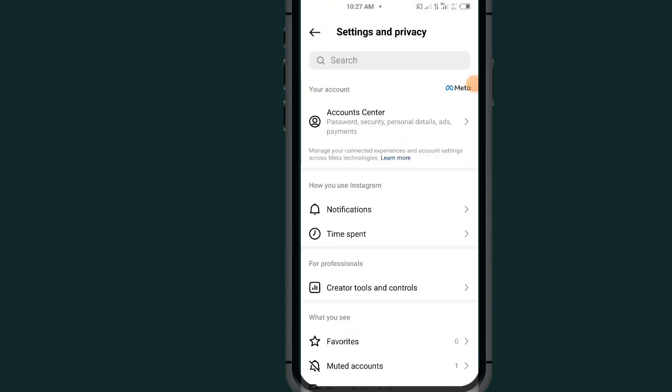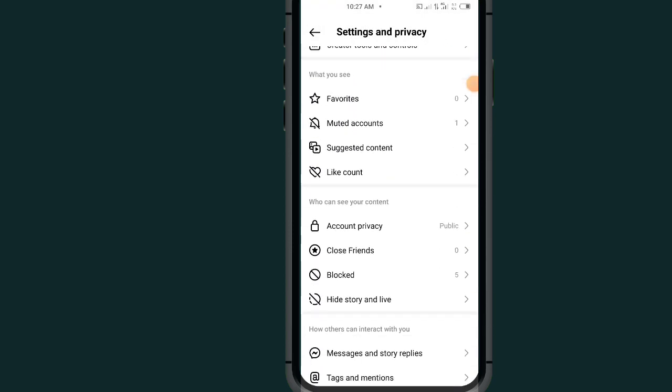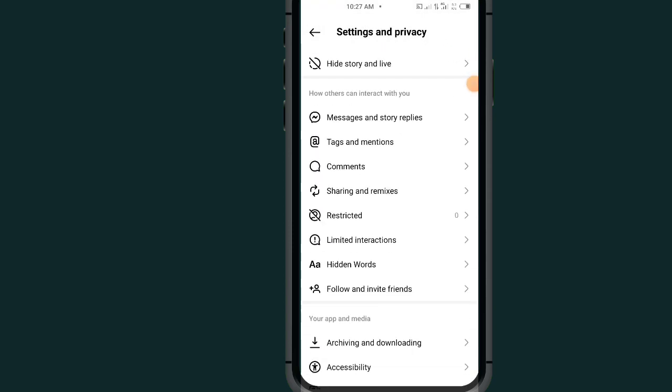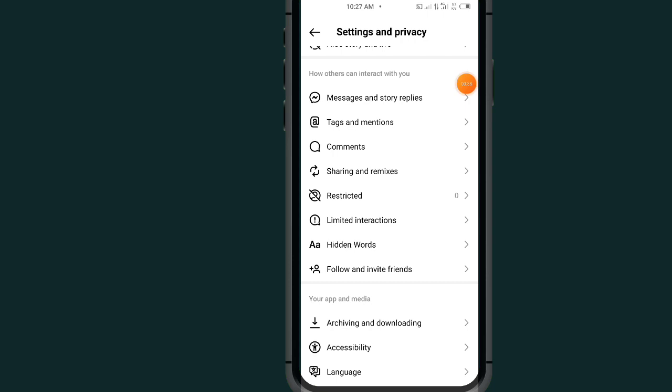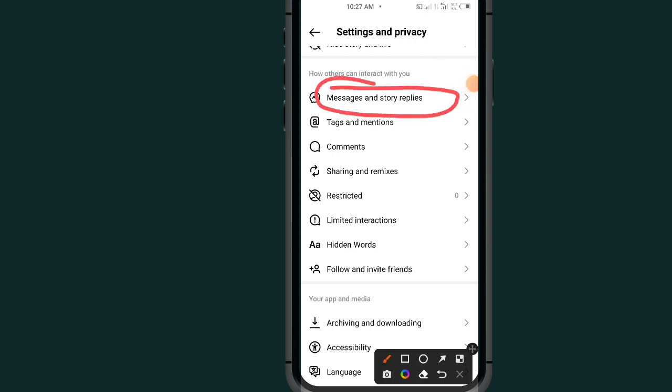Under Settings and Privacy, scroll all the way down. Go to this option which says Messages and Story Replies.